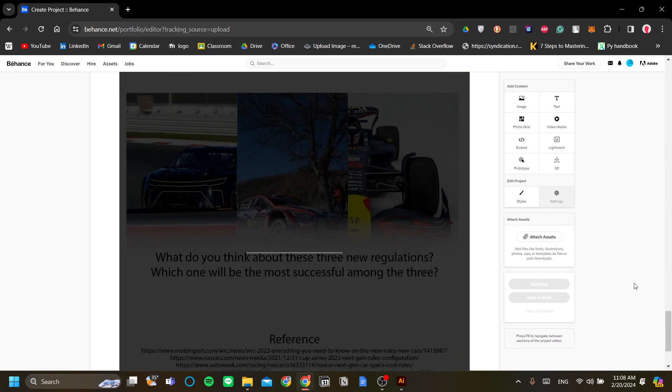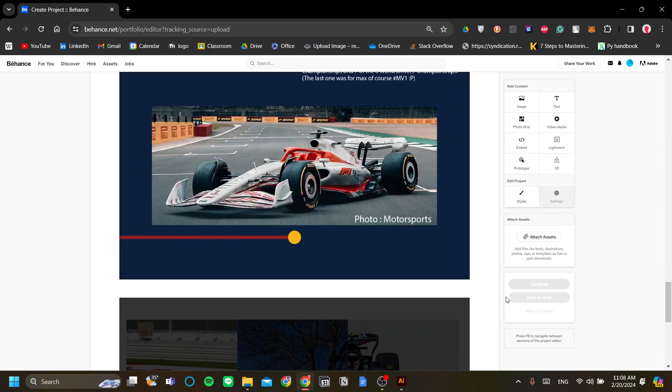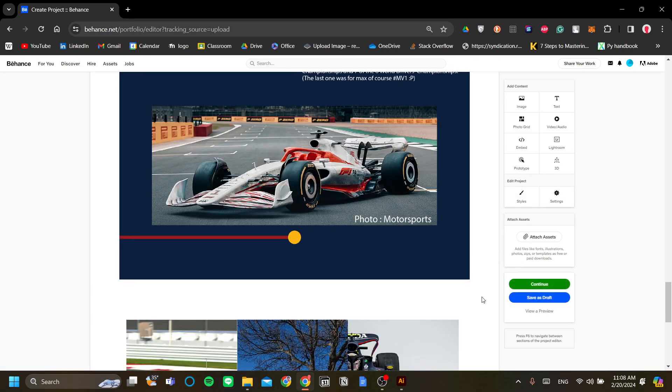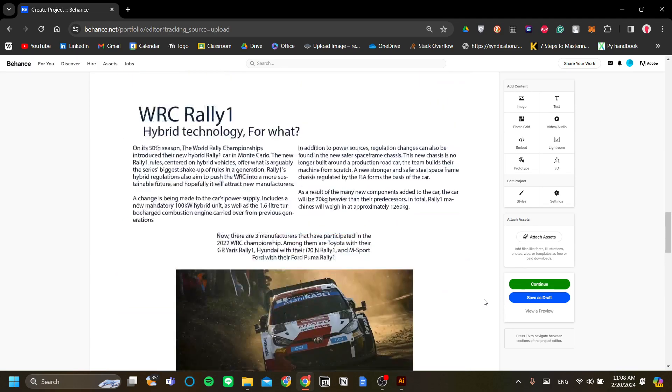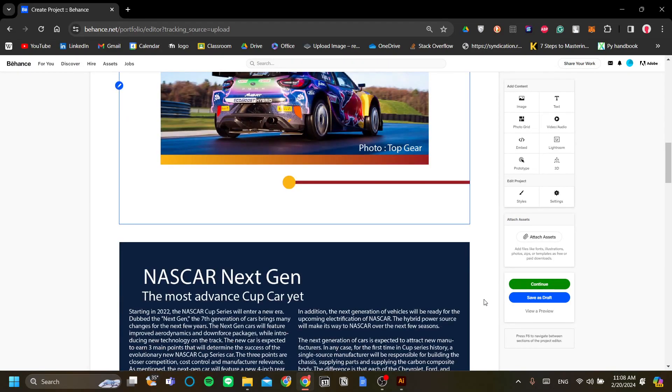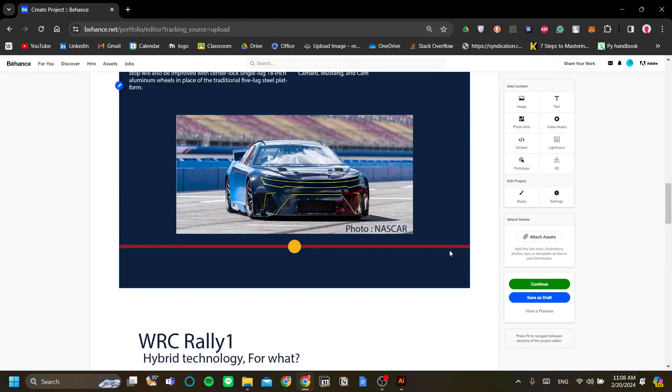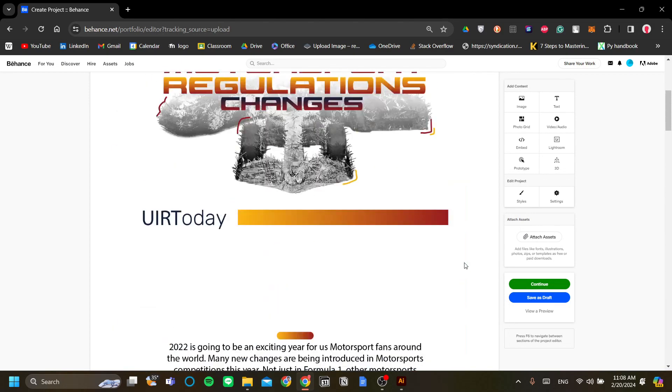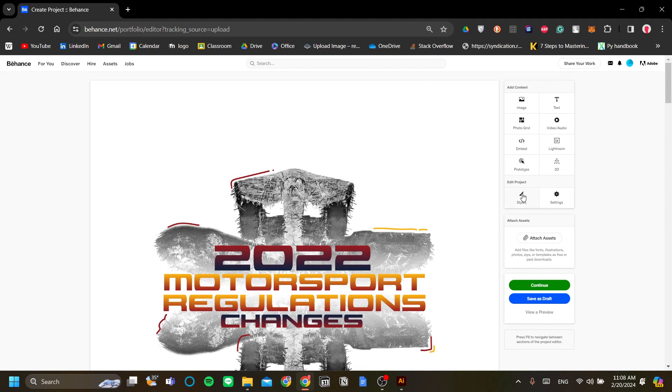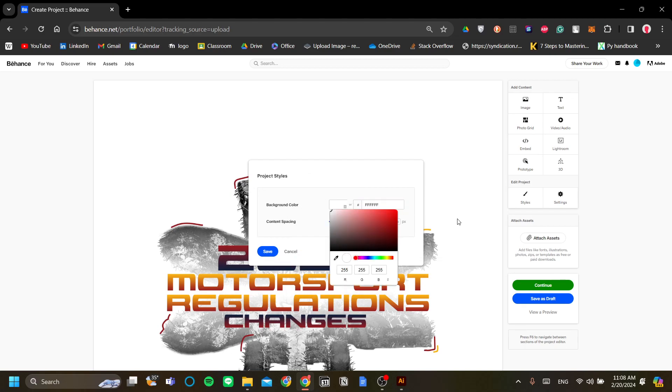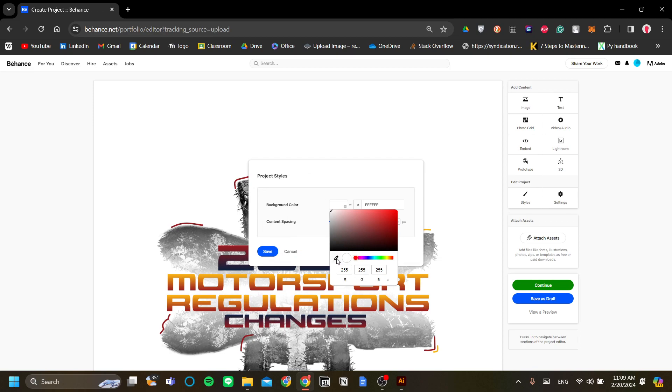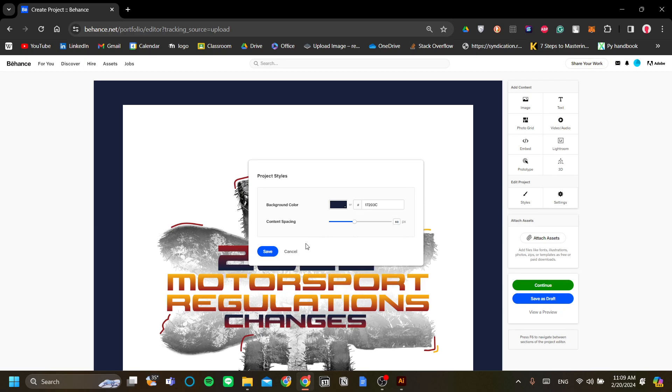If you remember I want the background to be dark blue and that is the first thing that I want to do. To change the background of your uploaded Behance project go to Styles over here and change the background color to whatever you want. I'm just going to match this color with the dark blue on my original design color.